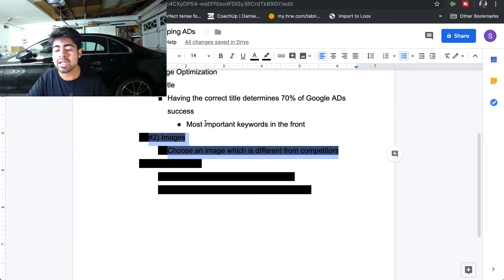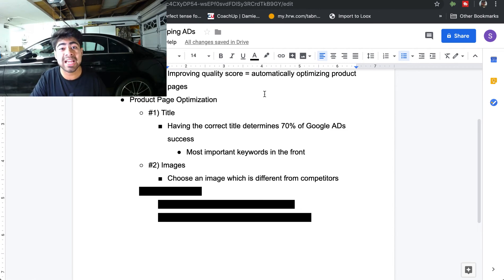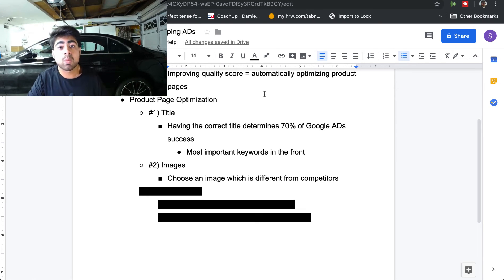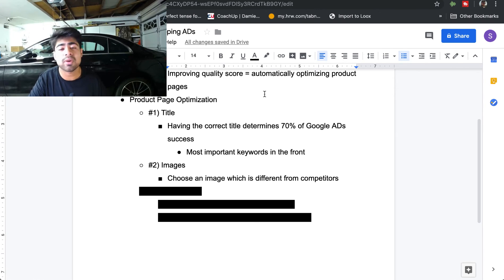Number two, the most important thing to focus on next is the image itself. People look at images first, but the reason I didn't list images as number one is that the title is for the algorithm while images are for the people and customers. We want to satisfy the algorithm first so that the algorithm can satisfy us and show the products to the right people. Once the products are shown to the right people, the next step is to focus on the image.